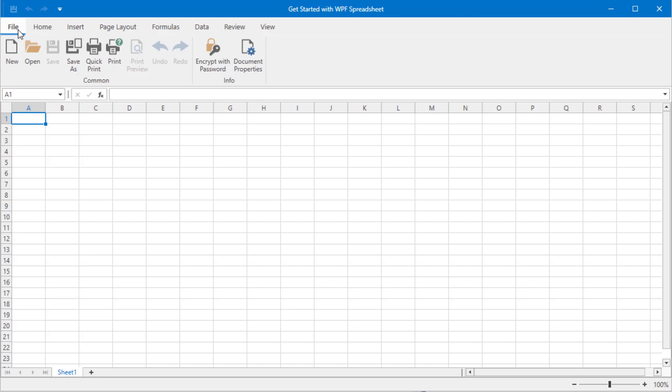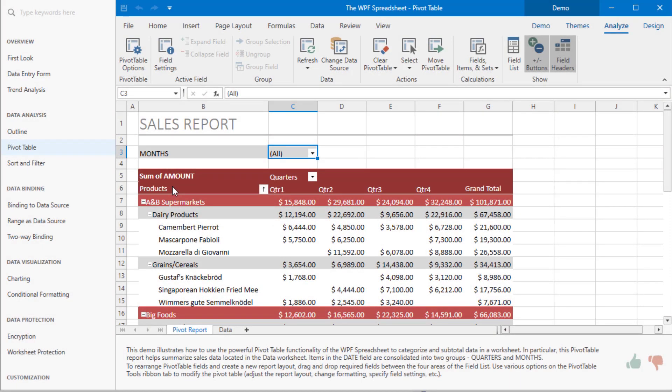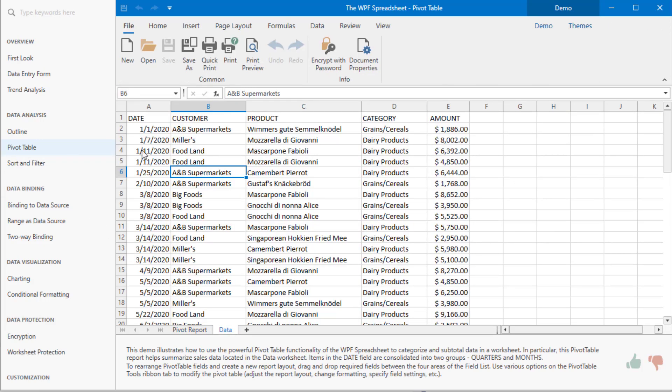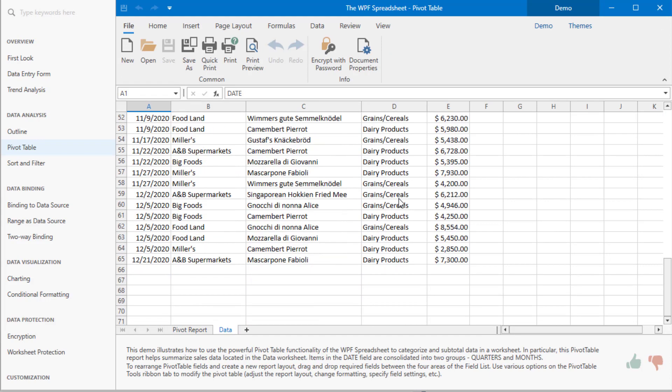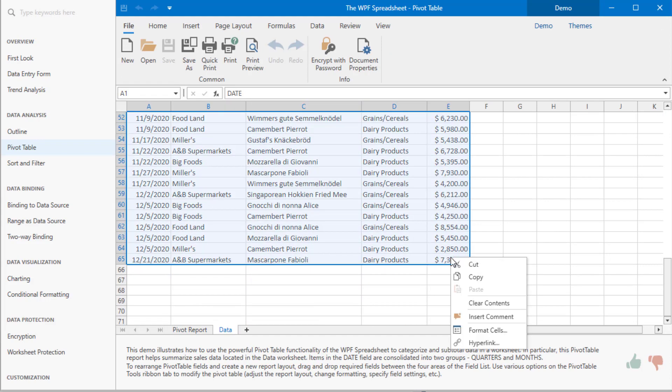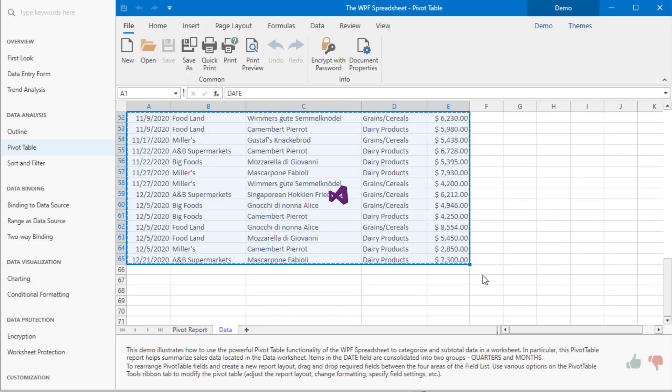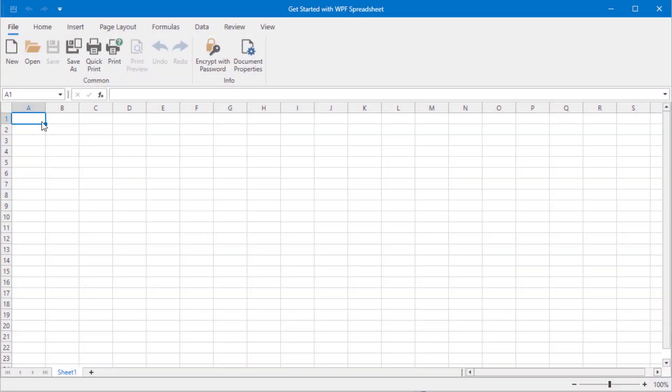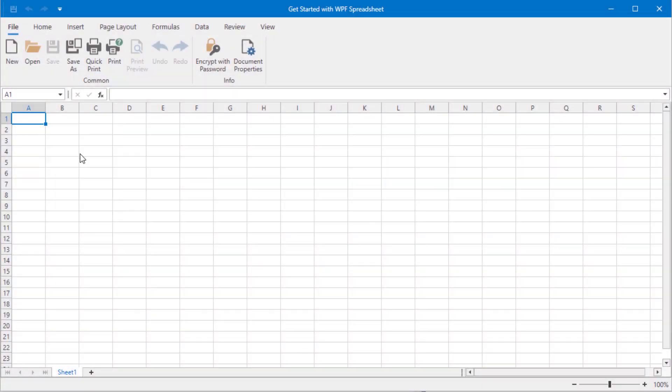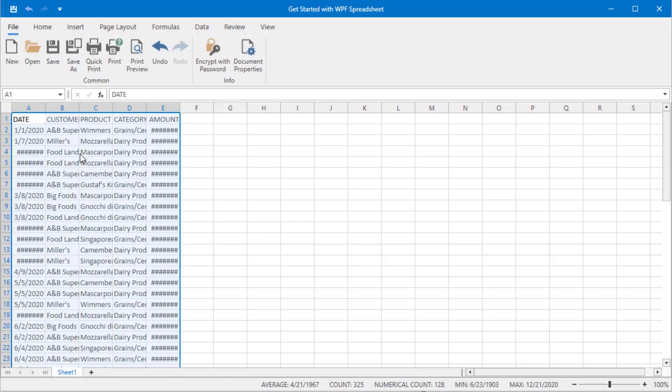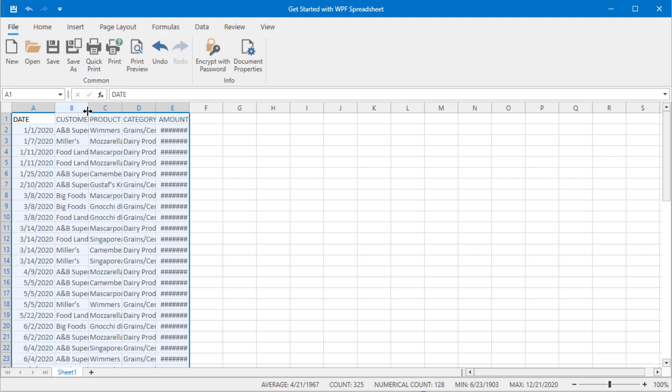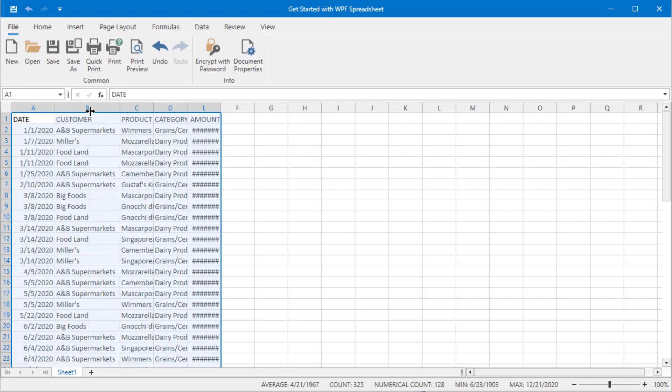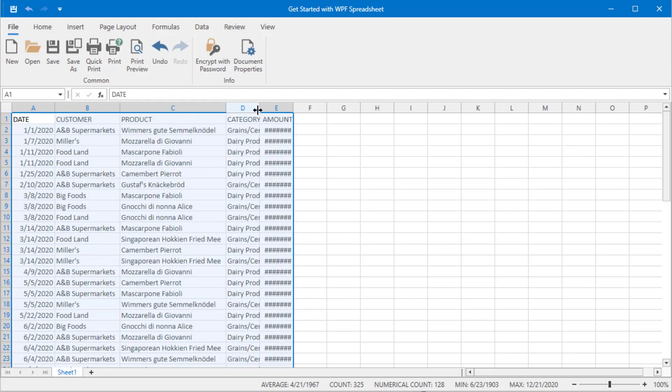Let's start by copying some data into the spreadsheet. If you have DevExpress controls installed on your machine, you can open the WPF spreadsheet demo and copy values from the pivot table module. You can double-click right edges of column headers to make sure all column values are not truncated.